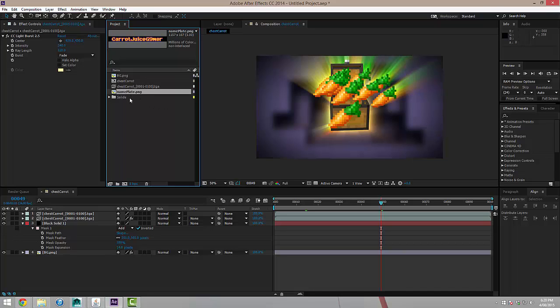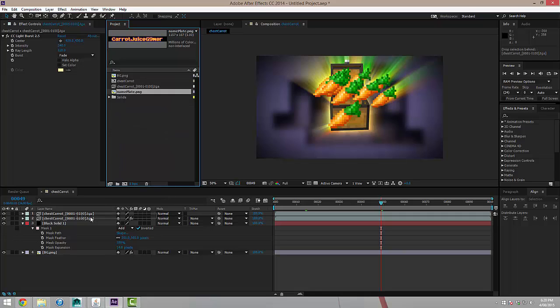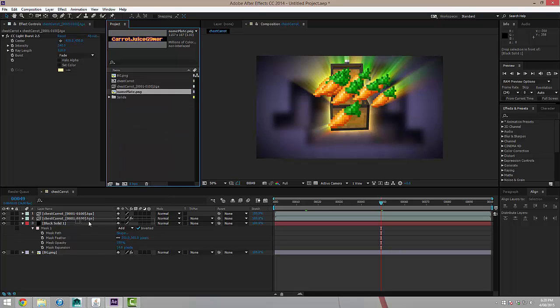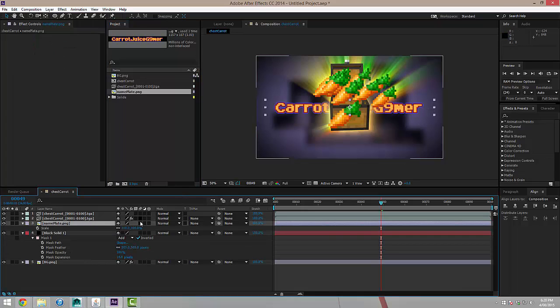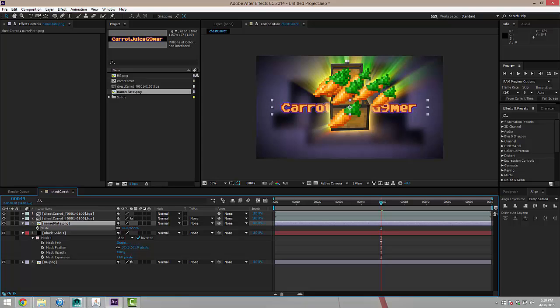And if you want to use this, I've actually included it in the download files as well. This is, of course, Carrot Juice Gamer with a 9. So I'm going to import my nameplate as well and I'm actually going to put that below the chests but above the black solid. And you can see it there in the background.